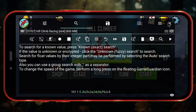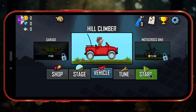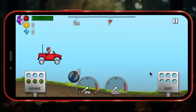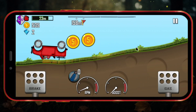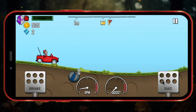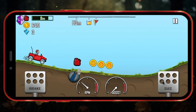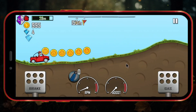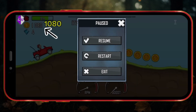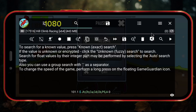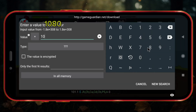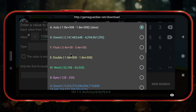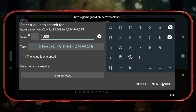Close this and play the game for a while to collect some coins. Once you've collected a decent amount of coins, pause the game, note down the number of coins you have, and then click the GameGuardian icon. Now click the search icon. Enter the number of coins you noted earlier, then click the Type tab and select Deward. Now click New Search.